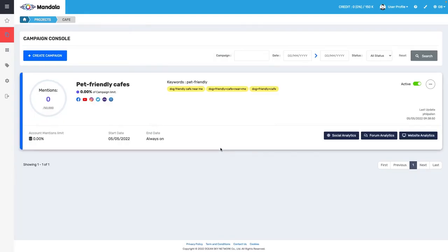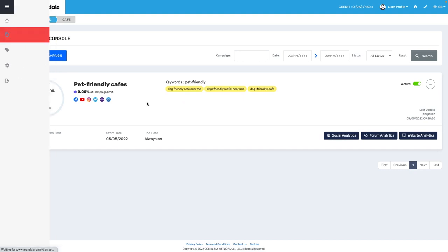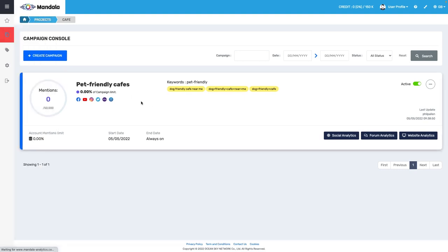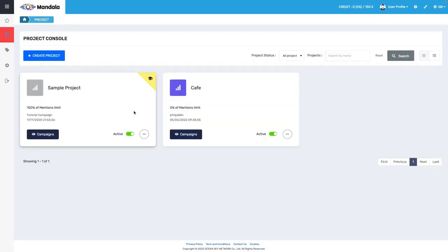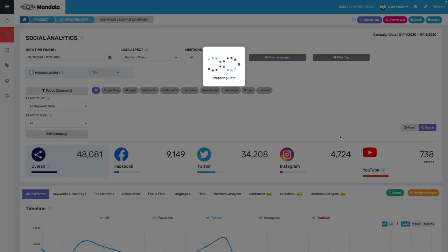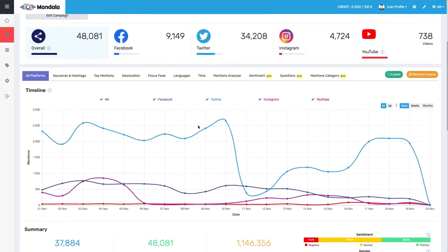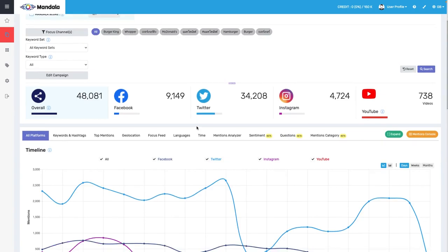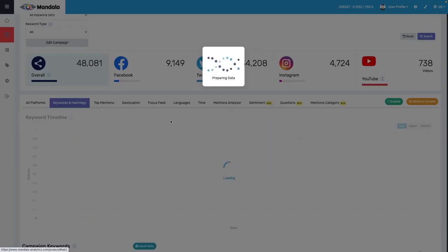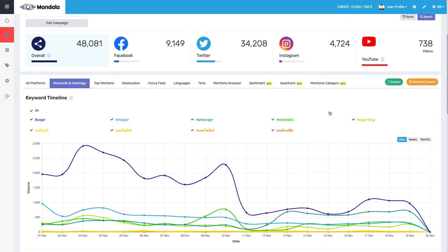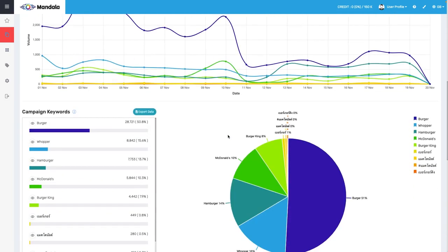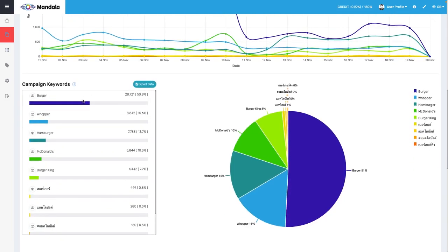Now, it does take about 30 minutes for Mandala to populate data. So in the meantime, I'm going to show you a sample project and point a few things out. So I'll click onto the sample project, click campaigns. From here, I'll click social analytics. And then here we're looking, as I said, at some sample data. This is related to, you'll see here in a second, related to burgers, Whopper, hamburger, okay, McDonald's. So you're seeing here some sample data related to fast food or fast food restaurants that we all know. Your campaign keywords will appear on the left. Okay, we went through the process of adding those.